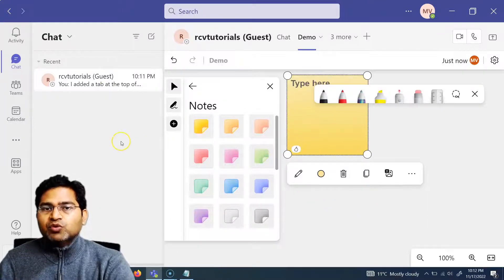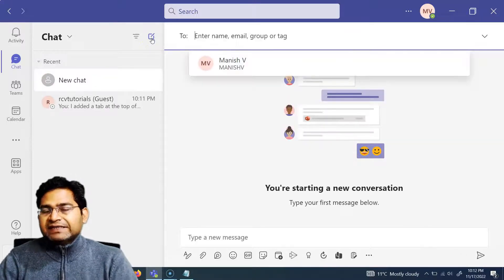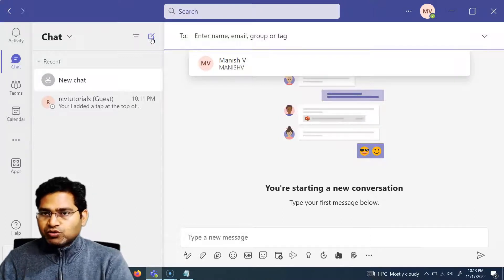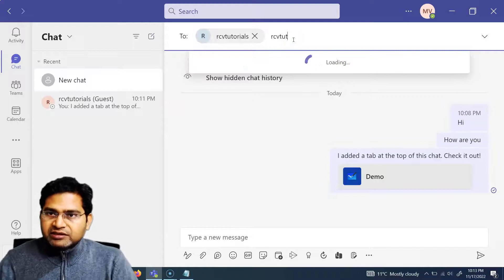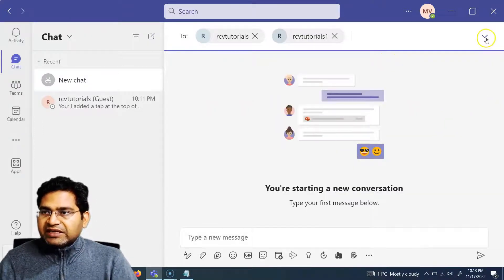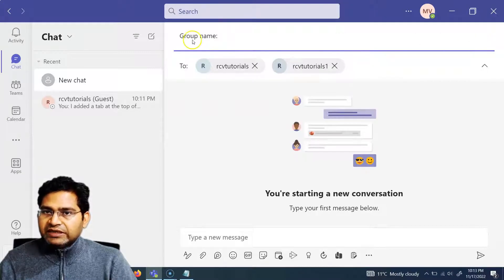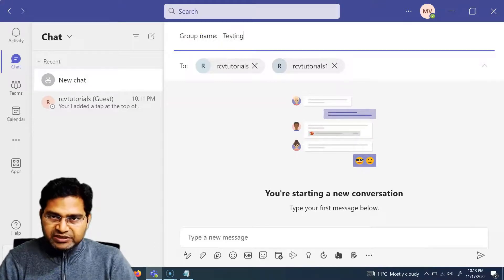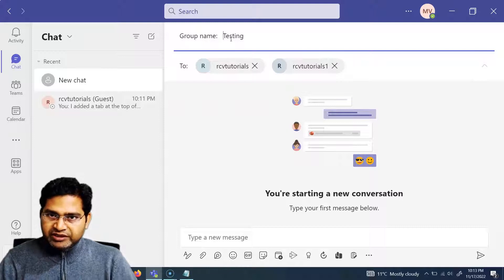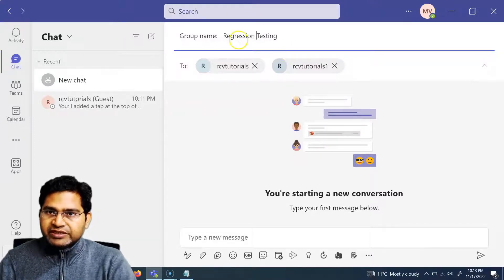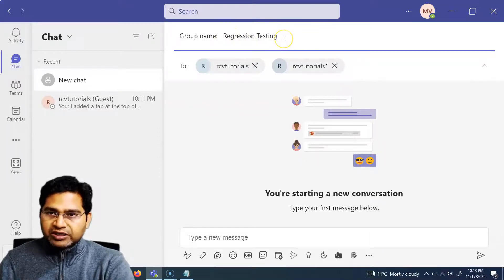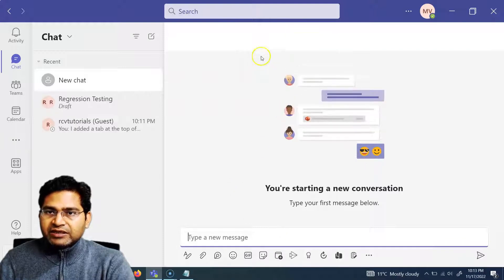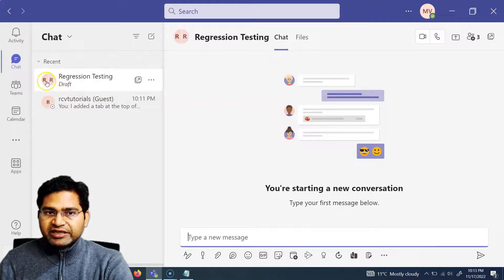That covers the one-to-one chat. Now say for example you want to do a group chat. The option is similar — click on the new chat icon and create a group. For example, a testers and developers group. Simply add only the members you want to chat with. On the right-hand side, click the dropdown icon and you can name this group, such as 'Regression Testing'.